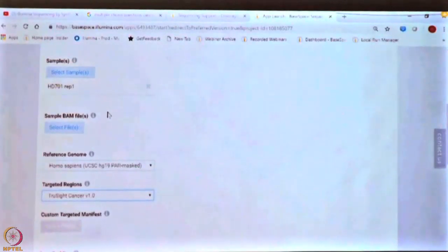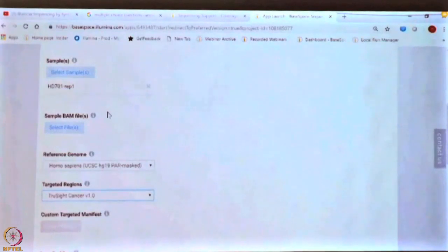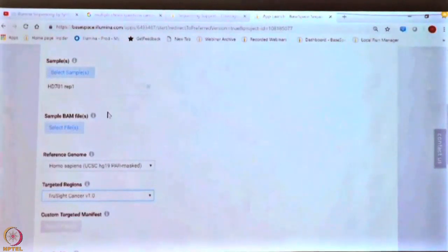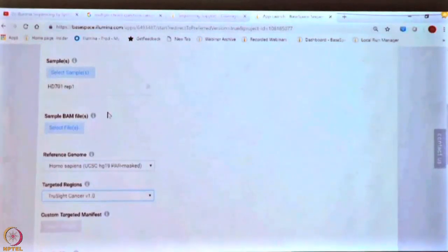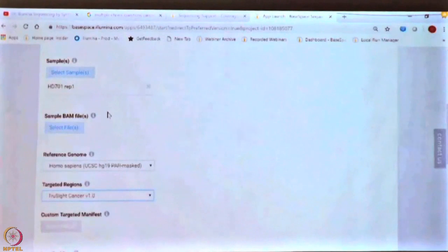In this case, as this is TruSight Cancer data, I will choose the TruSight Cancer version 1 region file. This will define for the application what regions it should look for variant calls in. This will significantly shorten the analysis time — otherwise the app may end up scanning the entire genome, resulting in extremely long analysis times and potentially false information from repetitive or homologous regions. The targeted files essentially help streamline your analysis.